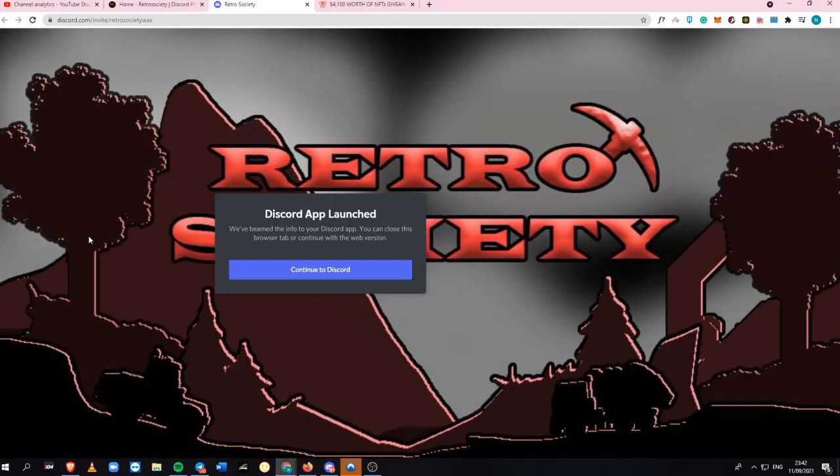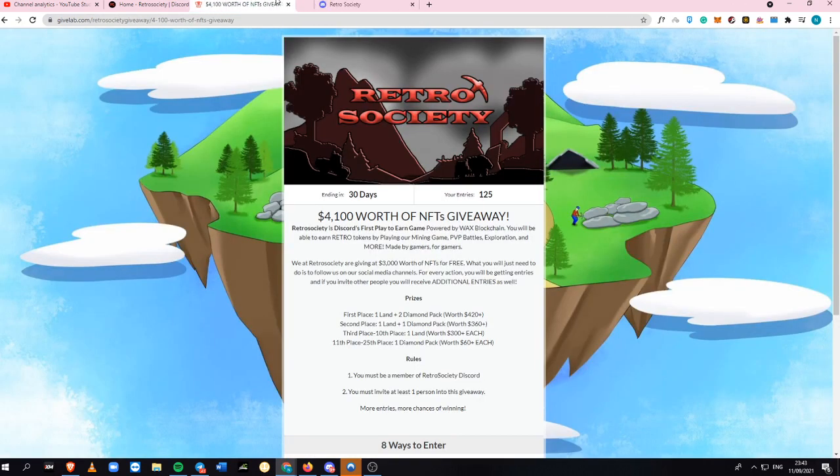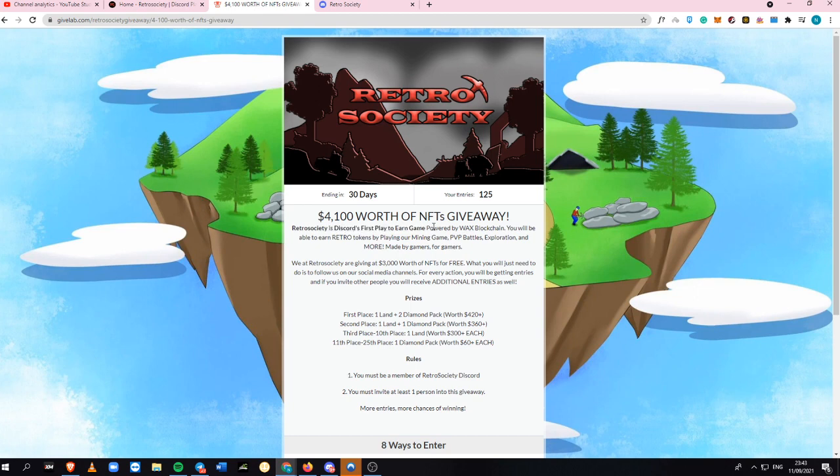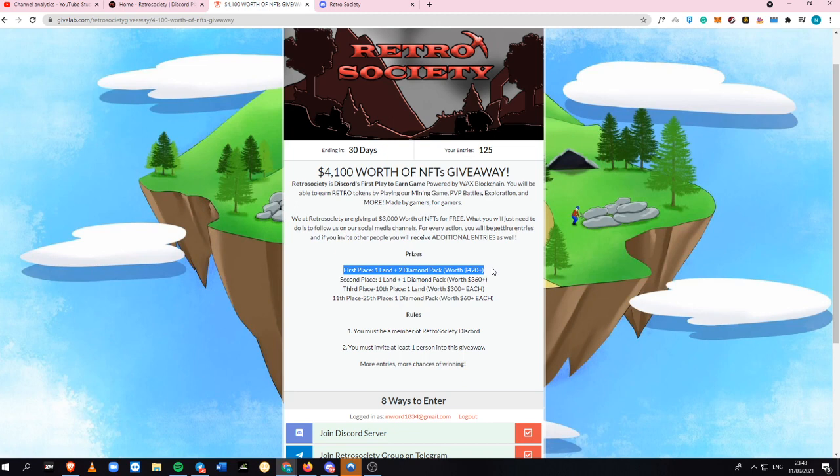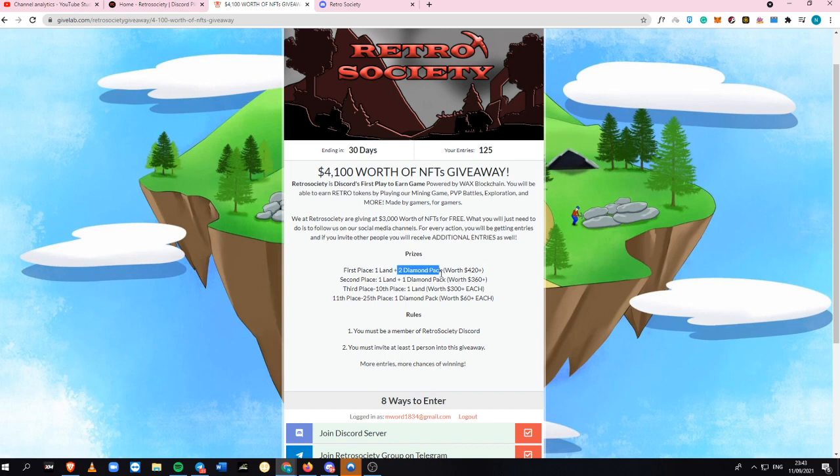I'm going to show you some of the things that I've learned. They're having a $4,100 worth of NFTs giveaway. It is the first play-to-earn game in Discord. You can get into first place and get a land and two diamond packs. I also checked their white paper, and that diamond pack is the rarest of them all. When this pack sale launches, it won't happen again.